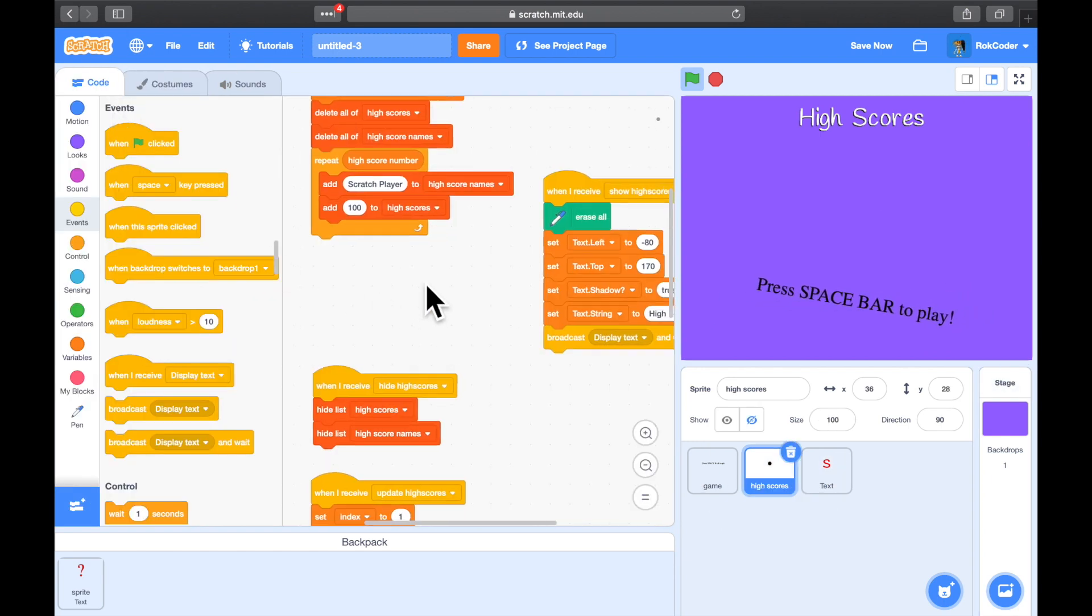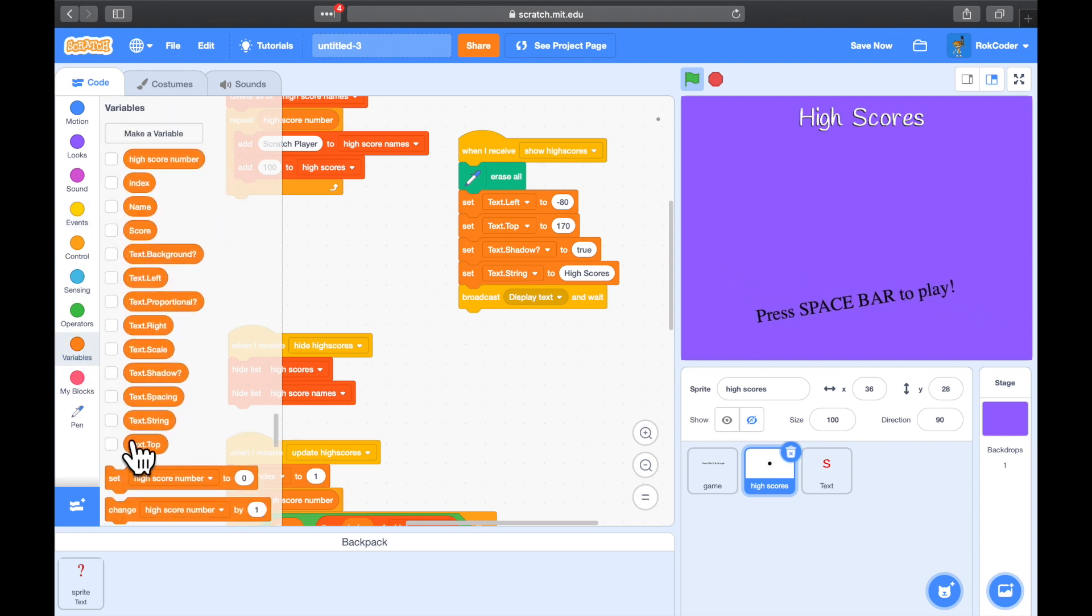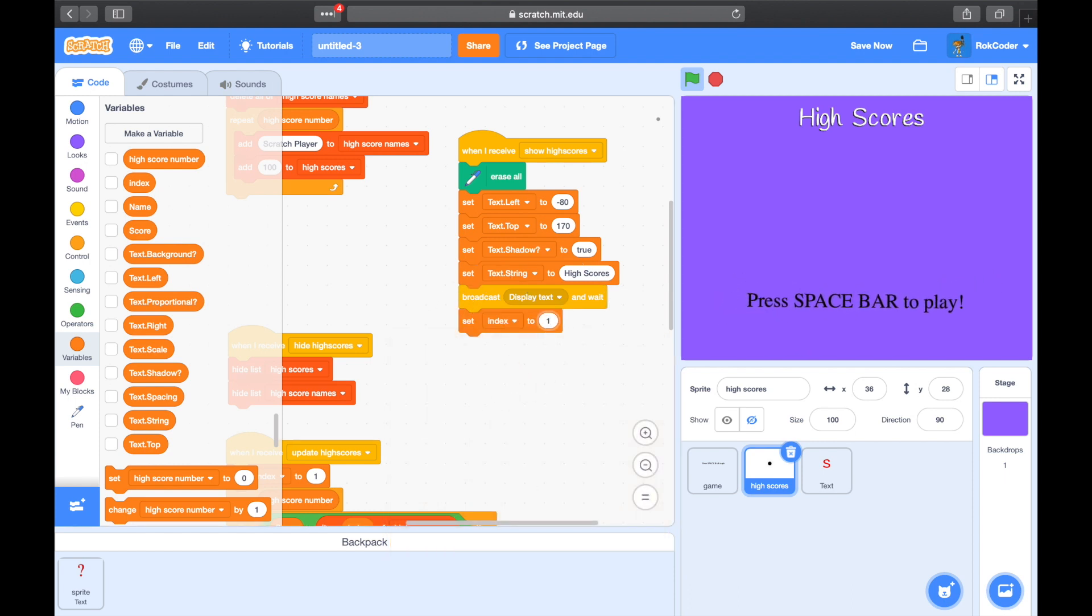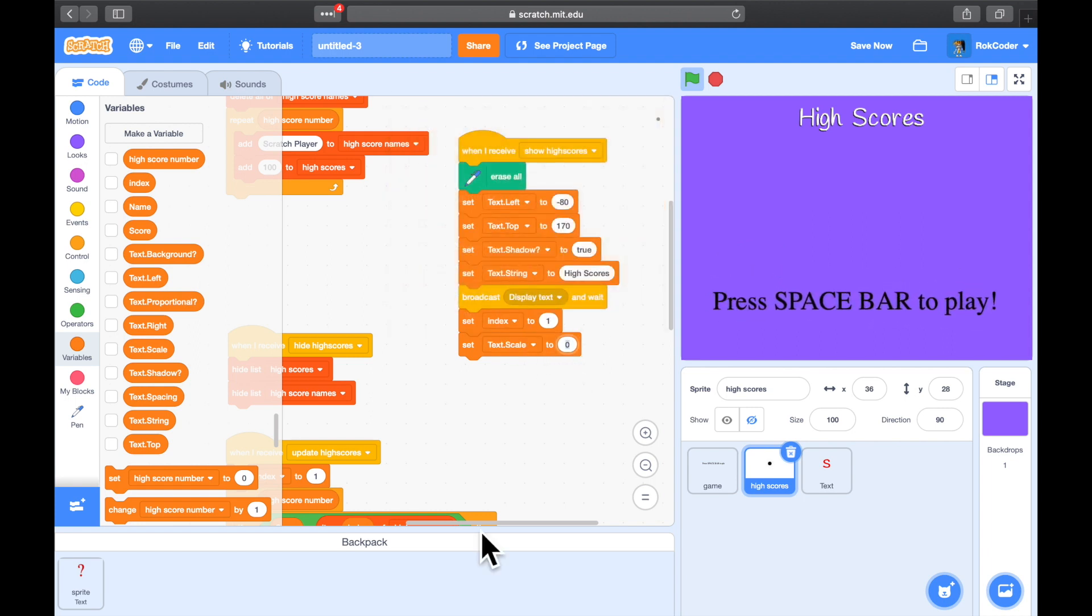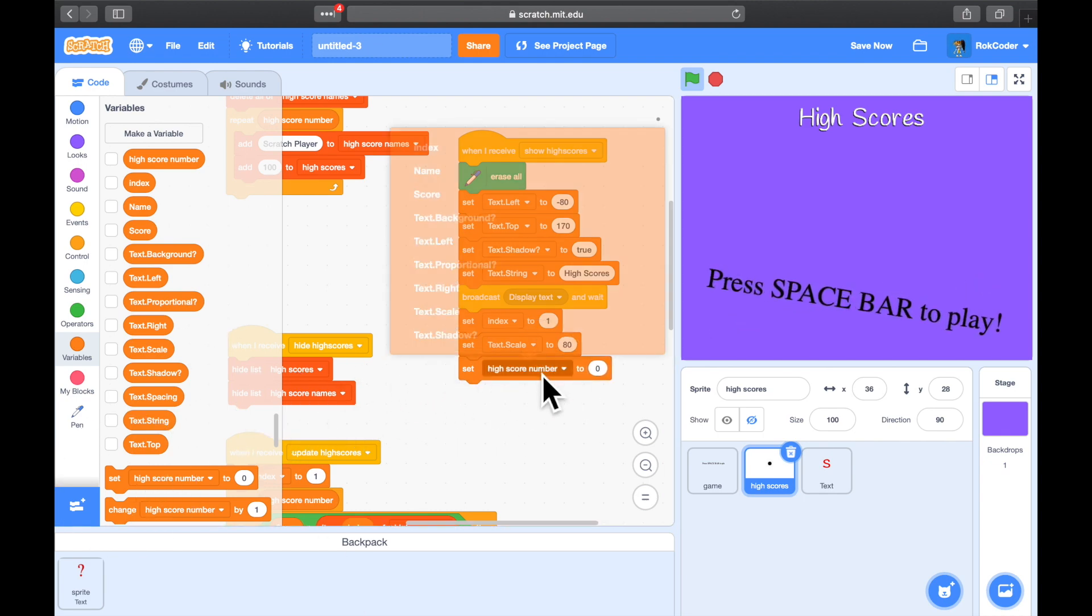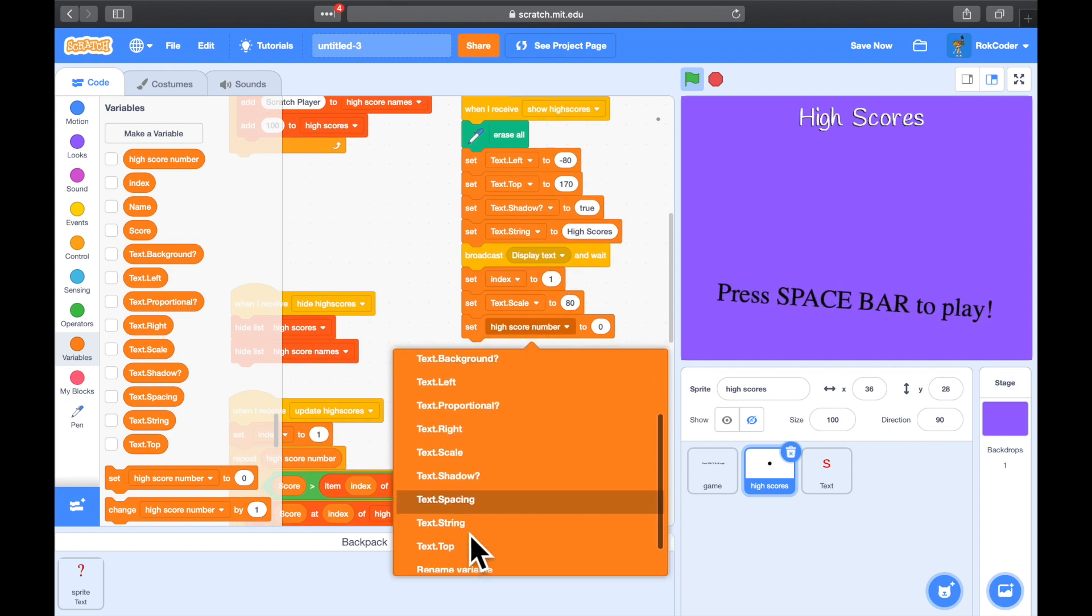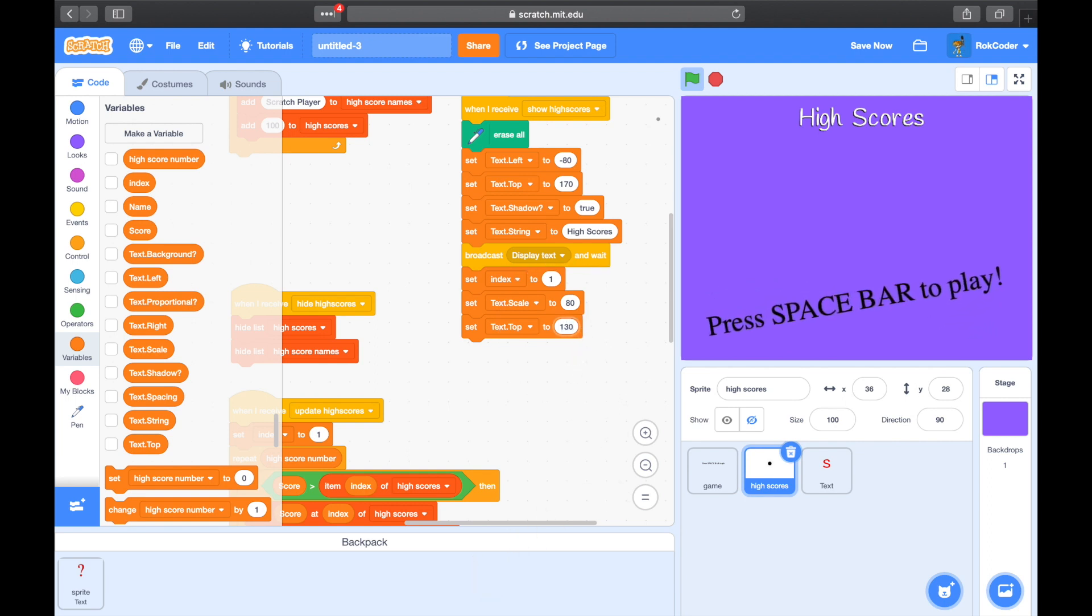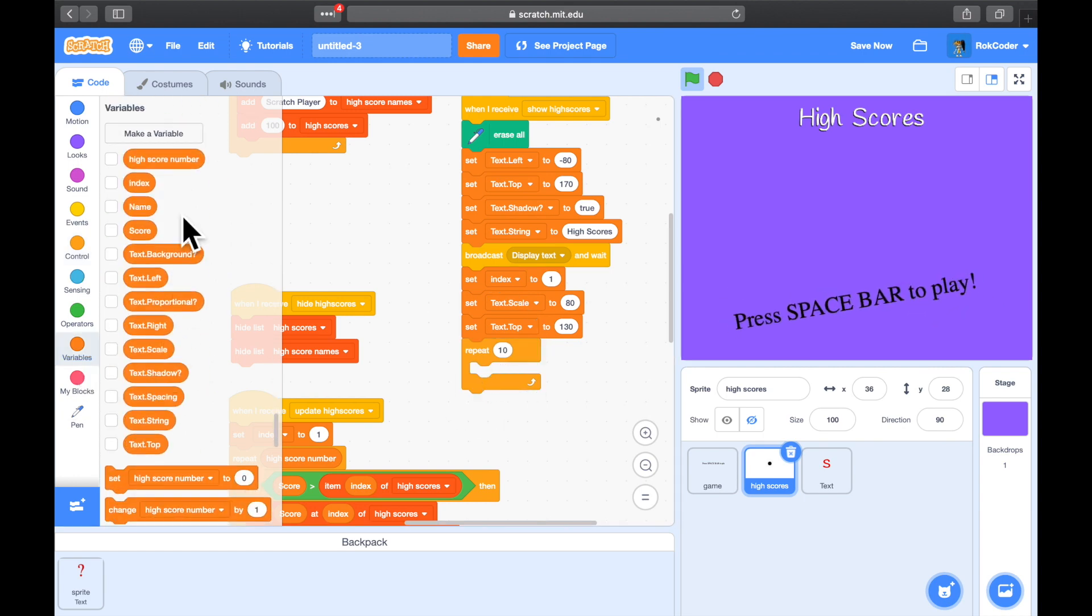So I've displayed high scores, now I need to actually display the information. So we want to display all the information, so we're going to loop through it using an index variable. We'll set the index to 1. We will make the text a little bit smaller than the title. So we'll set text.scale to 80. And we'll set the position. So the top of it is going to be, let's see, at about, I'd say 130. So it's underneath the high scores. And now we'll start looping. The number of times you want to loop is the variable we've already set, which is called high score number. So we're going to go through each one.